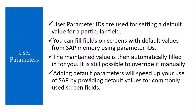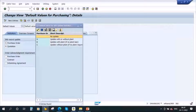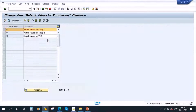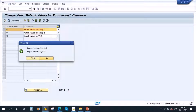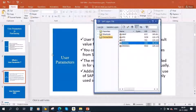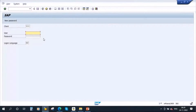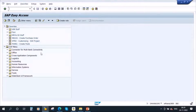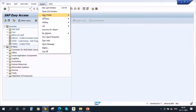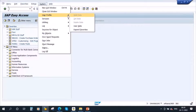Let's go to the system. For each user ID, you can maintain some data. To go to that user ID data, you need to go to System > User Profile > User Data. There are two methods — I will show you both. Go to System, User Profile, User Data, and it will take you to the user data.